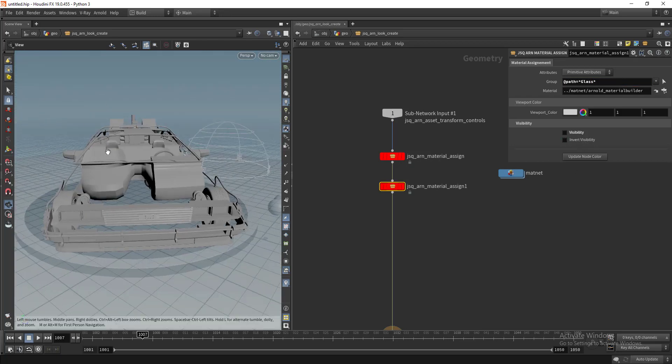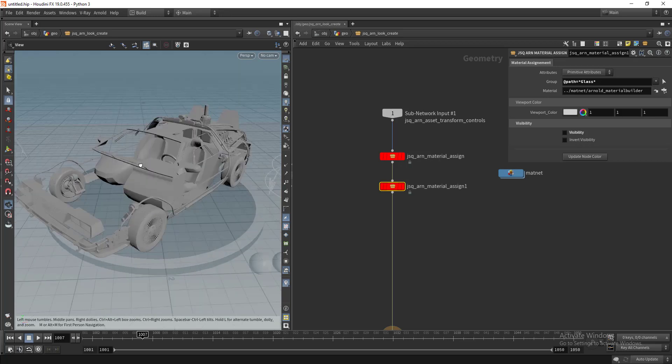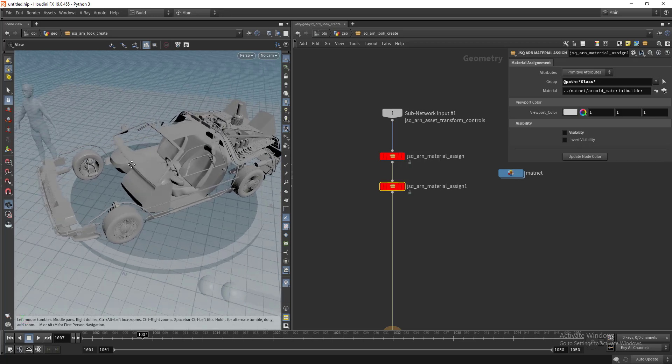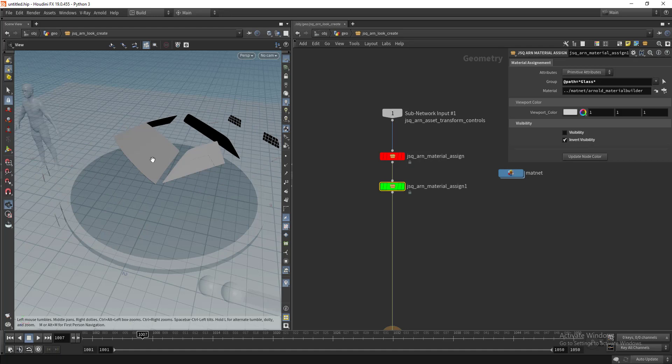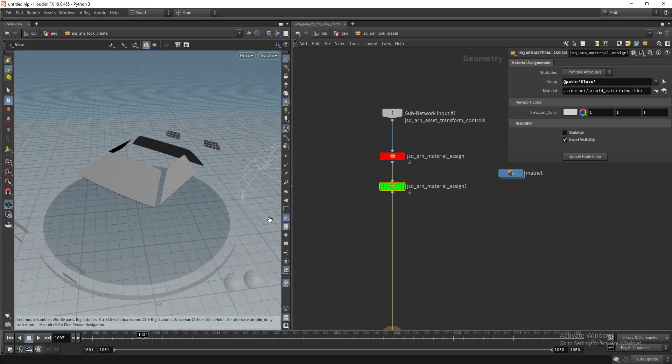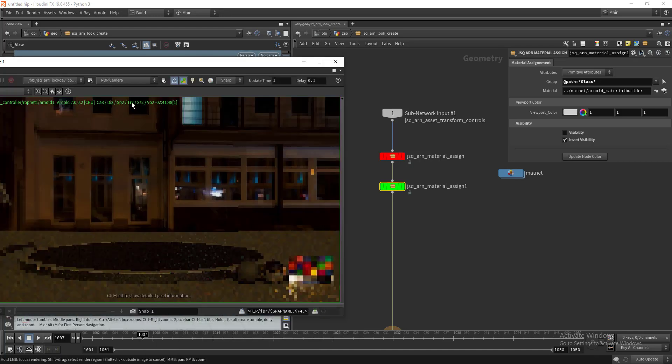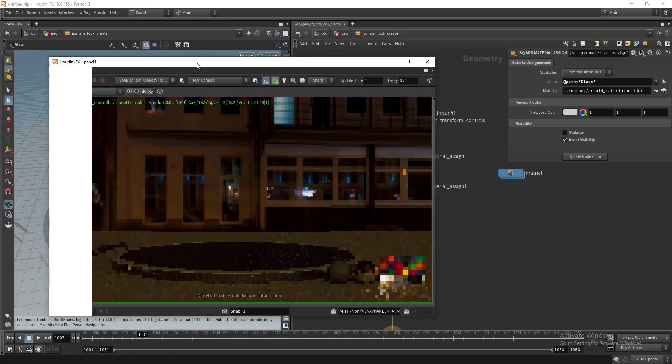This is not just a viewport visibility override, this will affect the renders as well. Let's say I'm going to isolate this and launch IPR.